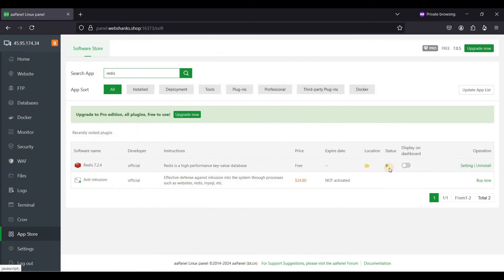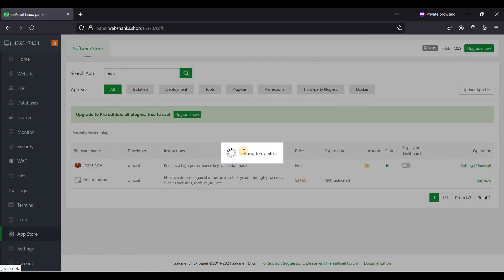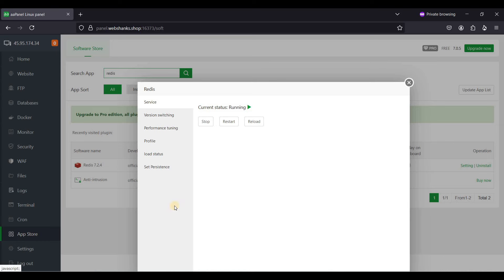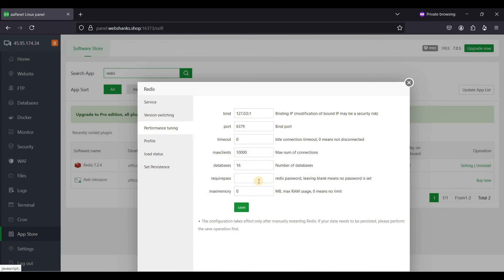Go to Settings, then Performance Tuning, and set a password for Redis. Use a secure password — I'll be using a password generator. Click Save.